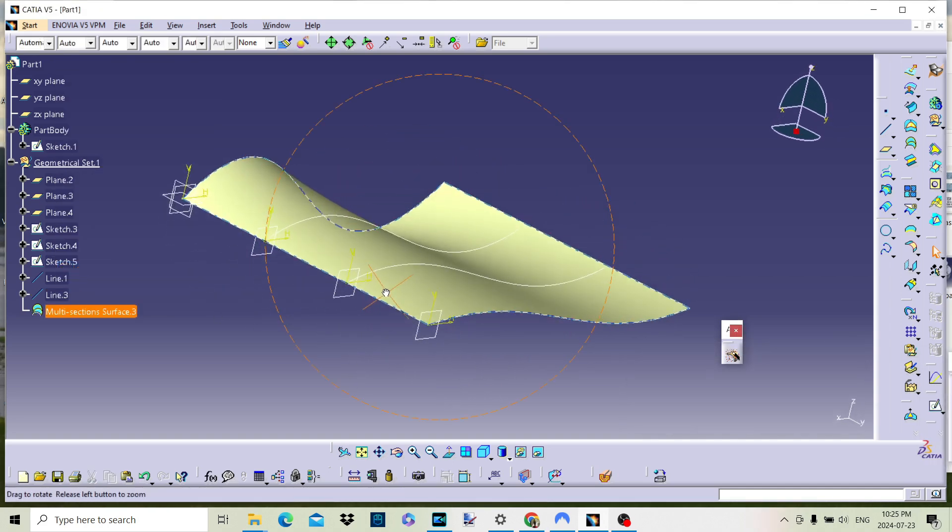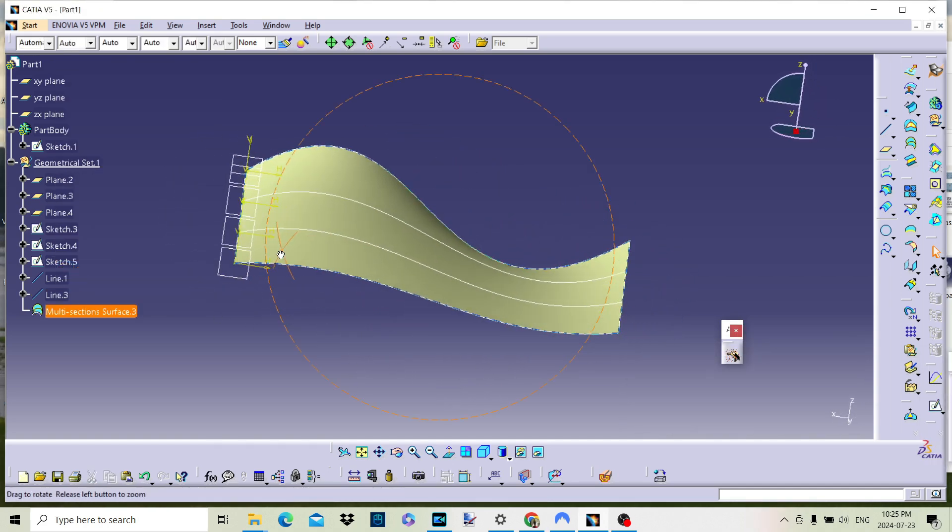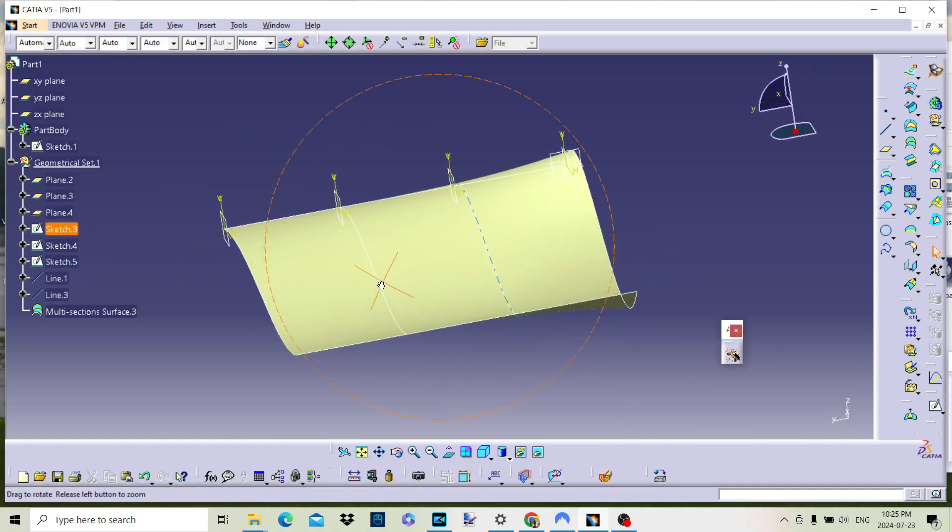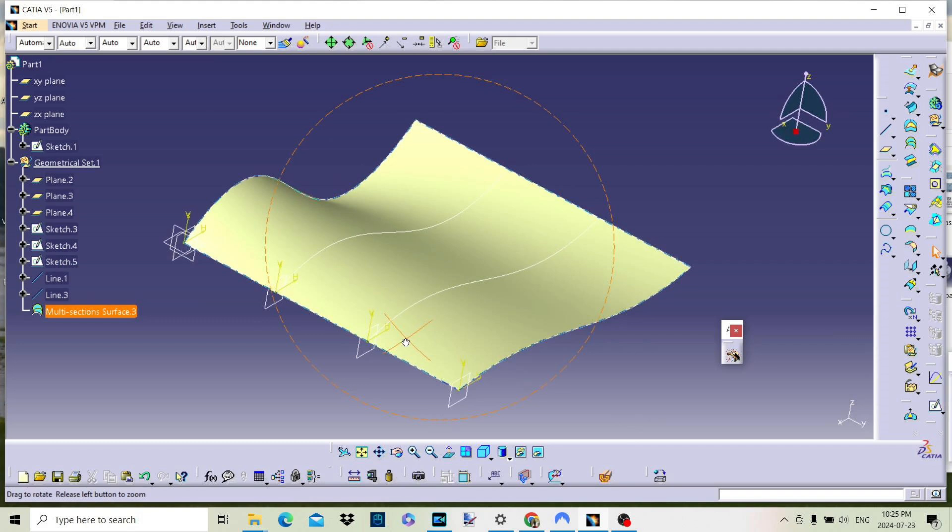And there you have it, a comprehensive look at creating multi-section surfaces in CATIA V5. We've explored how to define sections, use guide curves and tweak parameters to craft smooth surfaces that meet your design needs. Whether you're working on automotive body designs, aerospace components or intricate consumer products, mastering the multi-section surface command will significantly enhance your modeling capabilities.